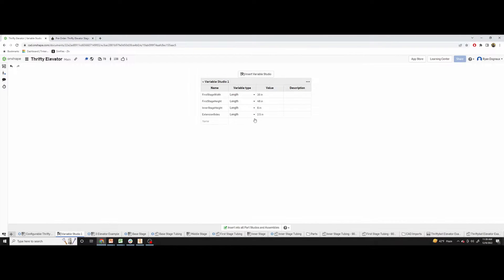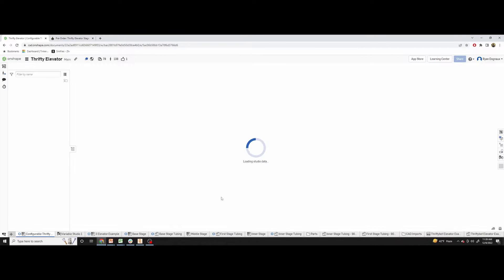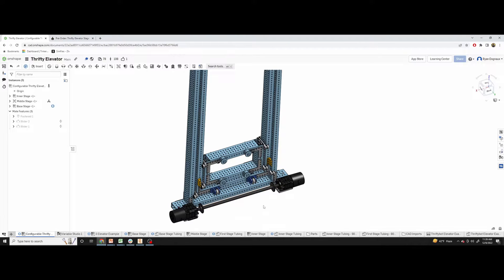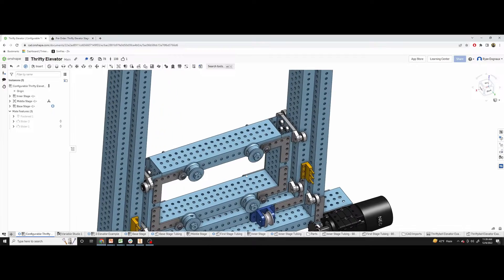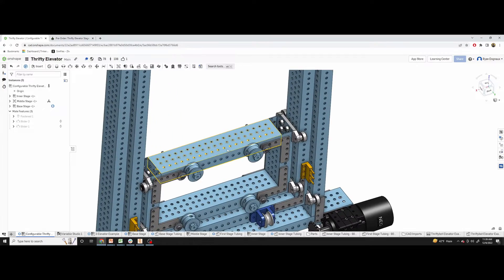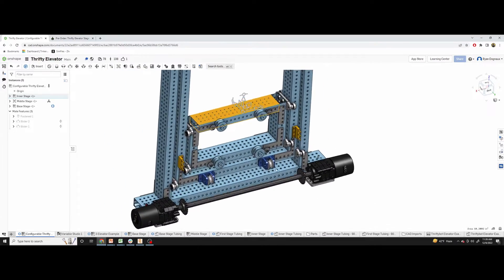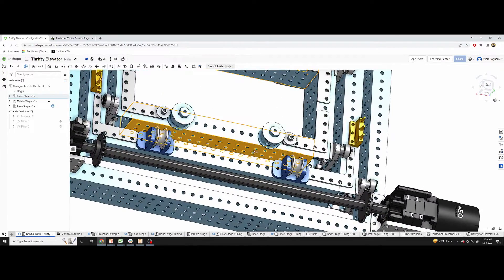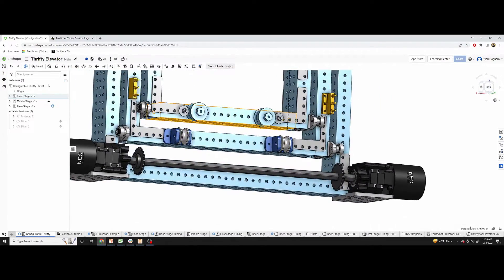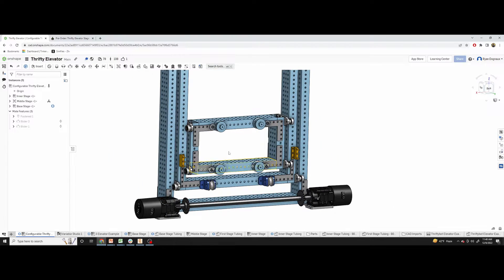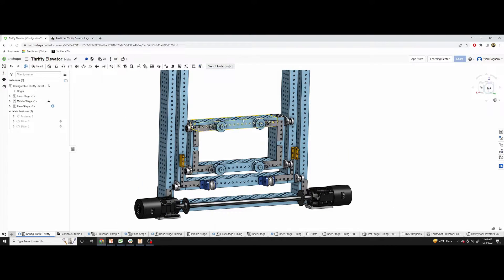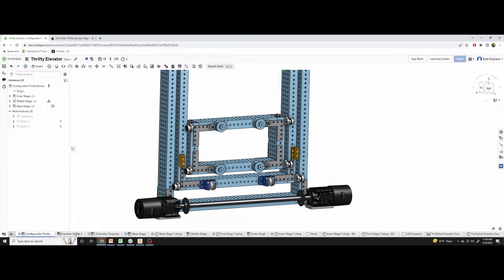The next value, the inner stage height, we have it set at six inches. That is actually the height from top to bottom of the carriage here. So if we measure from that face to the bottom, that's at six inches. So you can adjust that if you need to make it smaller or taller to fit whatever's going to go inside of it.